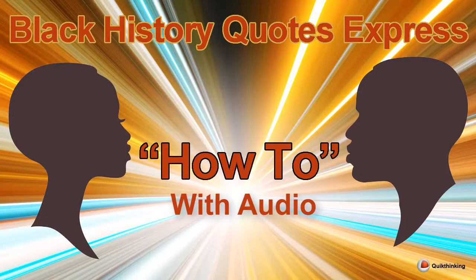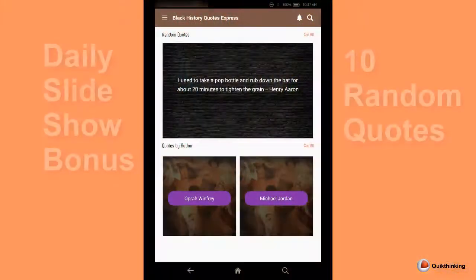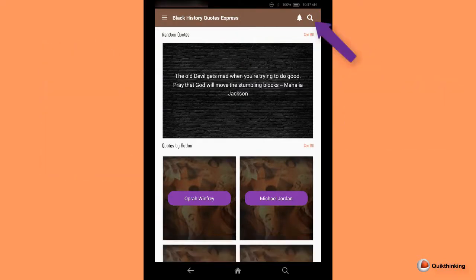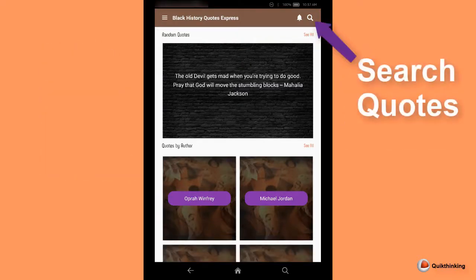Here's how to use Black History Quotes Express. Touch See All for random quotes, quotes by author, or scroll up for quotes by category.